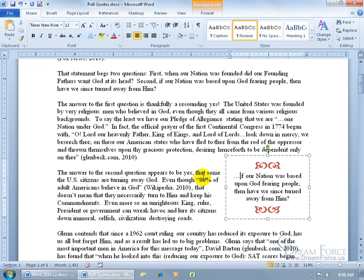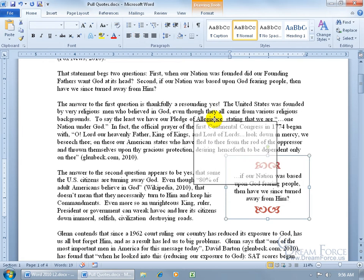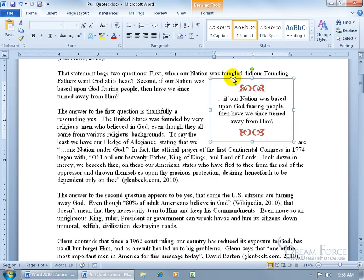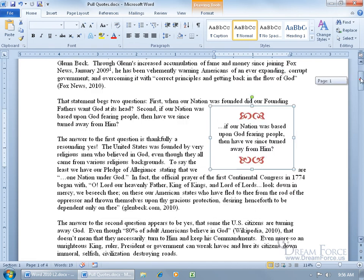As we learned in the previous training video, you can format the text within the text box. You can also move the pull quote box around by hovering over the border until you see a four-way arrow, then click to select the entire box and drag it wherever you'd like. For more things you can do with this pull quote text box, watch the previous training video.